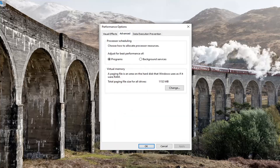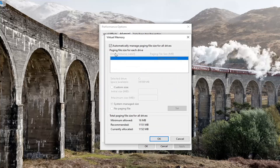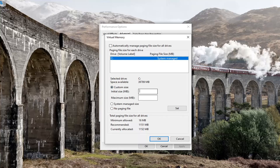Select the Advanced tab and then select the Change button. Uncheck the box which says automatically manage paging file size for all drives and select Custom size. For the initial size, set it to 400 — this is in megabytes. For maximum size, you don't want to exceed how large your RAM is, so I would say type in 3000. Select the Set button once it's done.